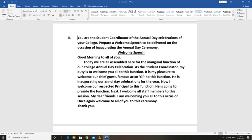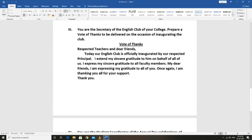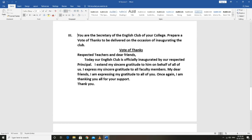Now the second section we are starting. You are the secretary of the English club of your college. Today our English club is officially inaugurated by our respected principal.